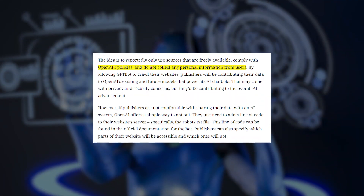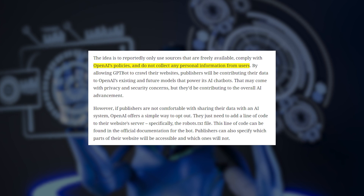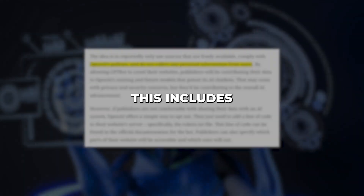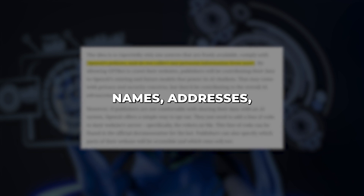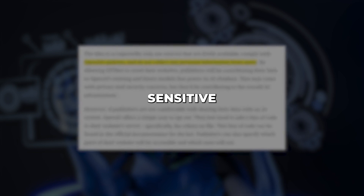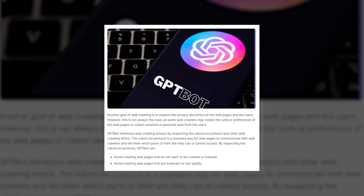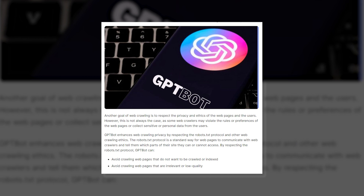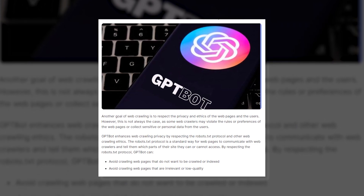At the same time, GPT-Bot intentionally avoids collecting personally identifiable information or other private data. This includes content with individuals' names, addresses, contact details or any other sensitive information. GPT-Bot also filters out text containing offensive, dangerous or unethical material. This selective approach ensures the training data aligns with OpenAI's standards.